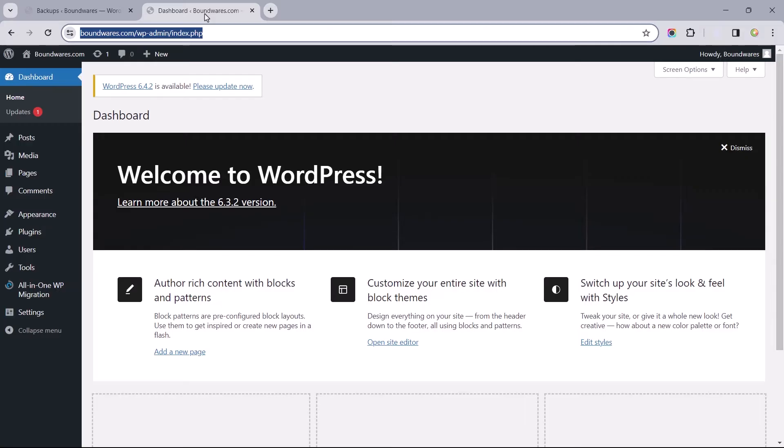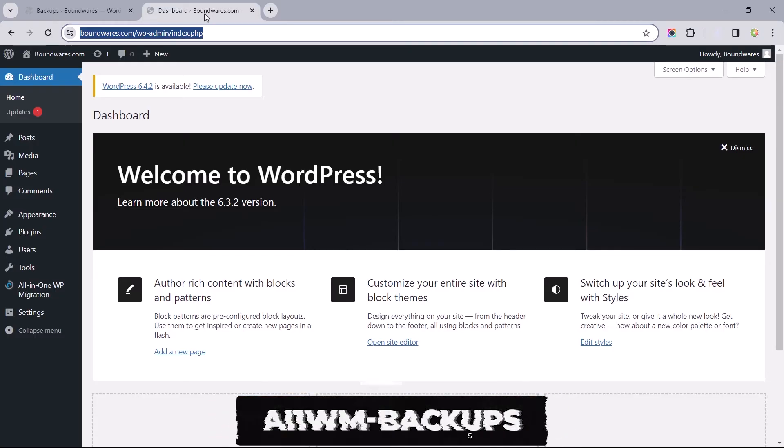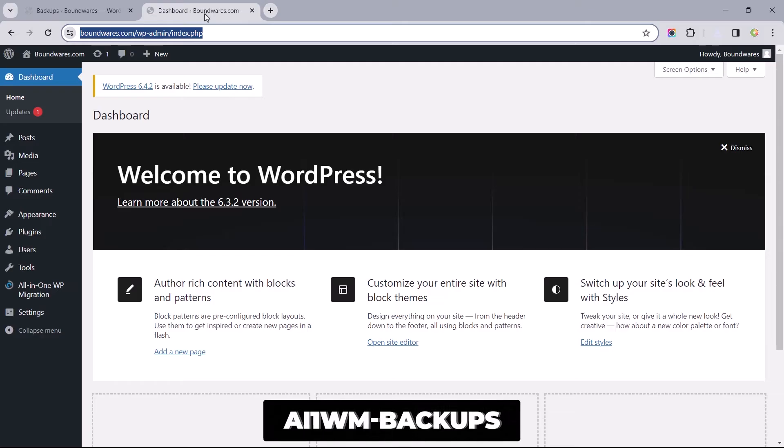To make this work, we need to upload the backup file to Website 2 in a folder called AI1WM Backups.